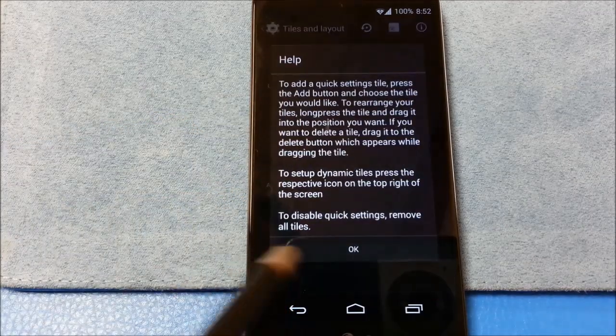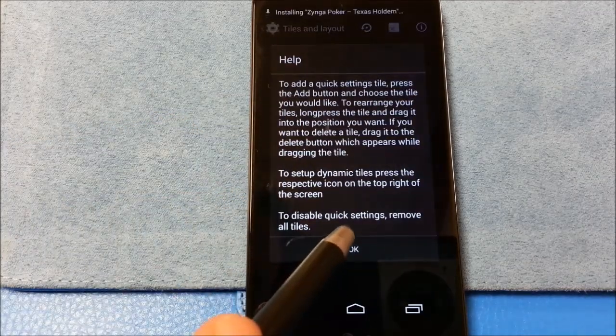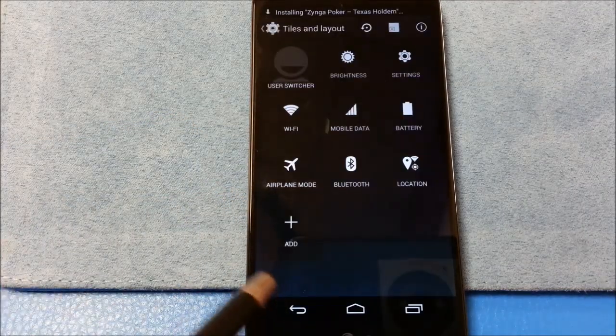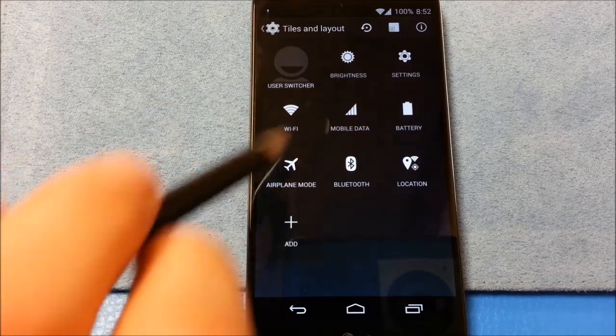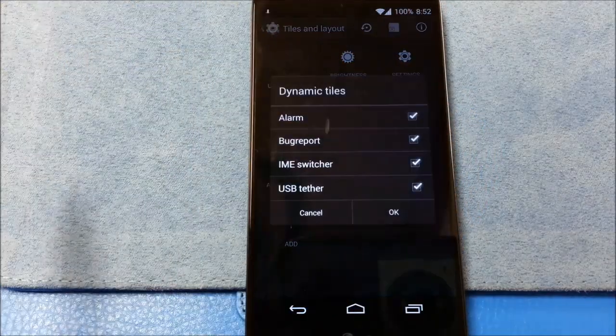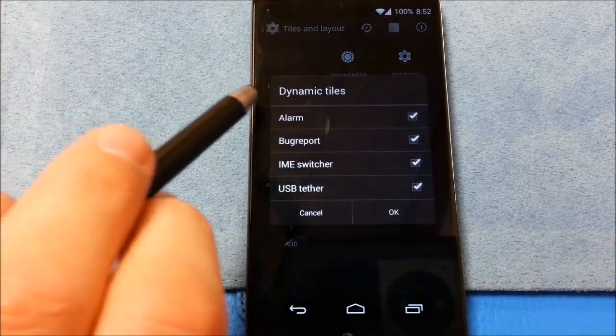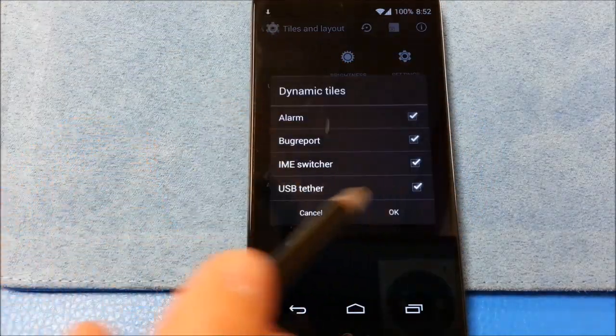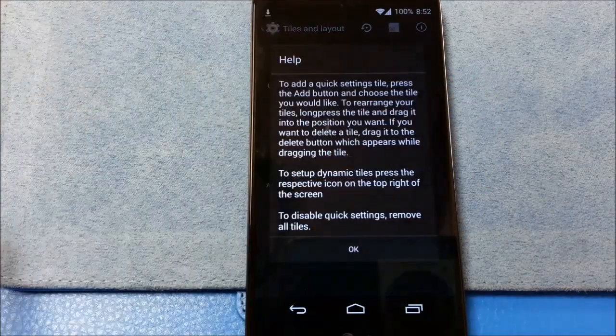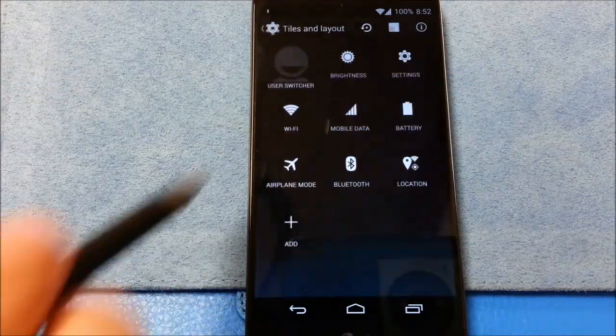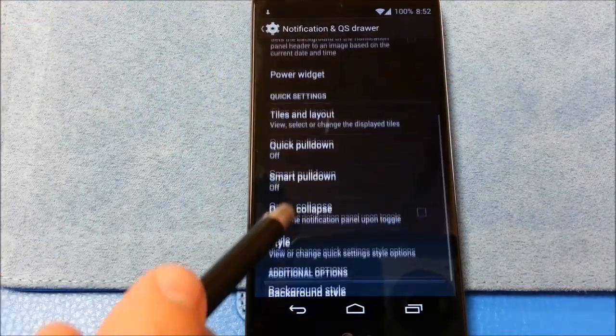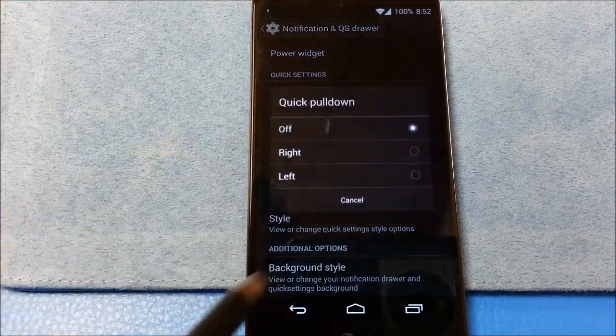A little warning there. We can add tiles here. You can add some dynamic tiles there. Quick pull down.